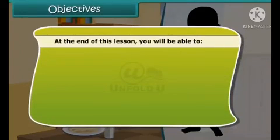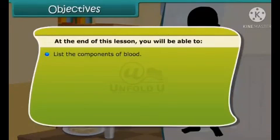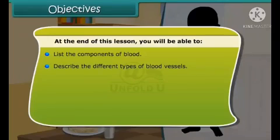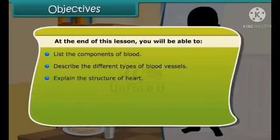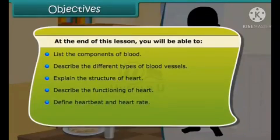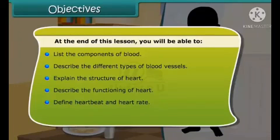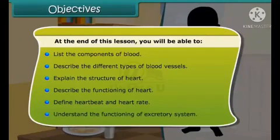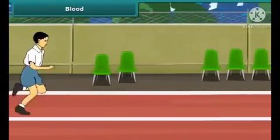Objectives. At the end of this lesson, you will be able to: list the components of blood, describe the different types of blood vessels, explain the structure of heart, describe the functioning of heart, define heartbeat and heart rate, and understand the functioning of the excretory system.